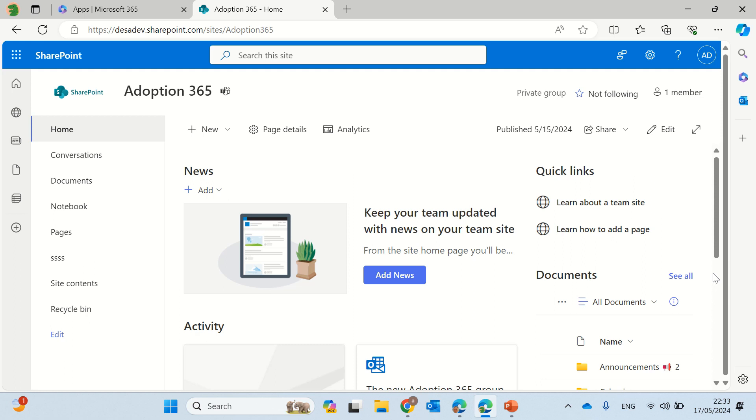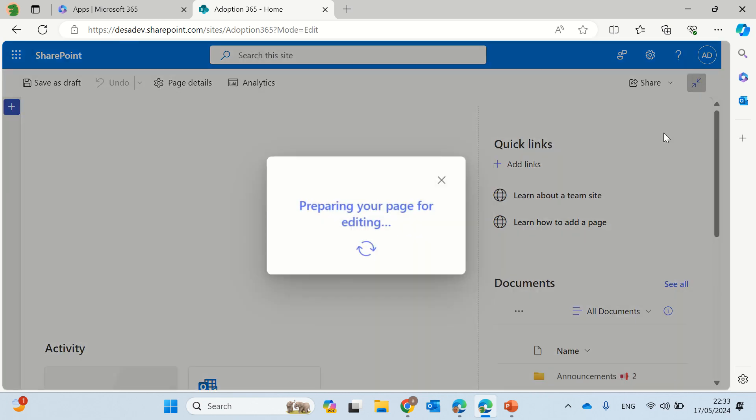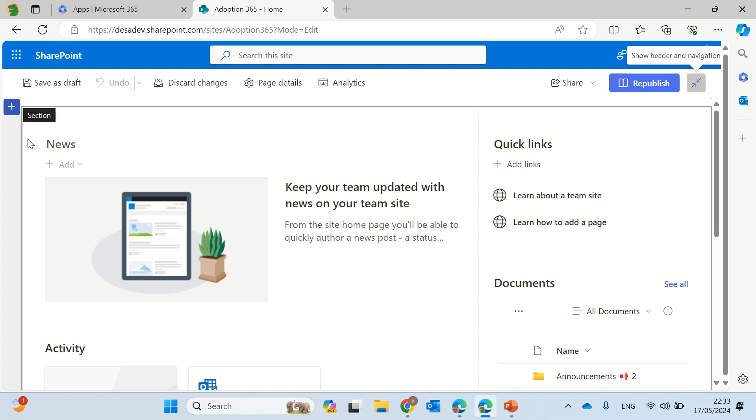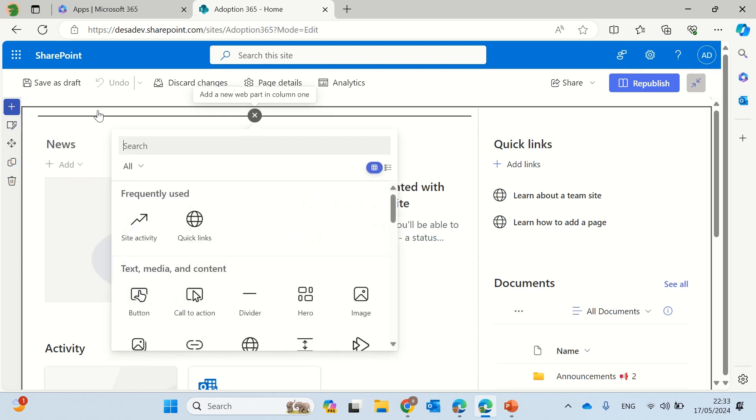So I'm now in a team site but it can be also a communication site. What we'll do is I will click on edit and then I will go to the settings, to the section settings.